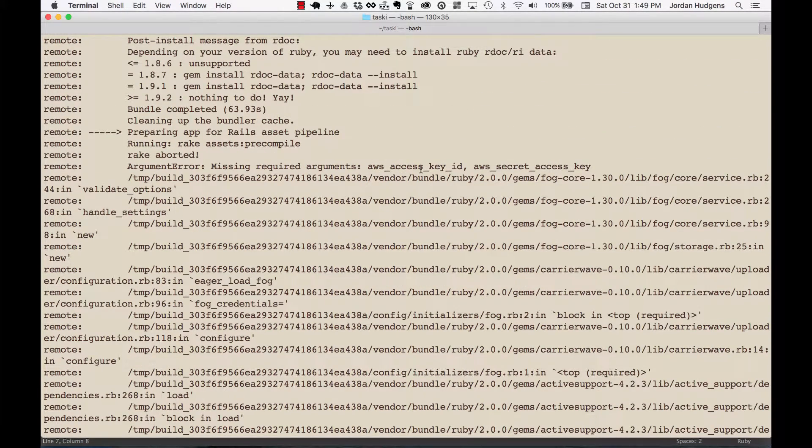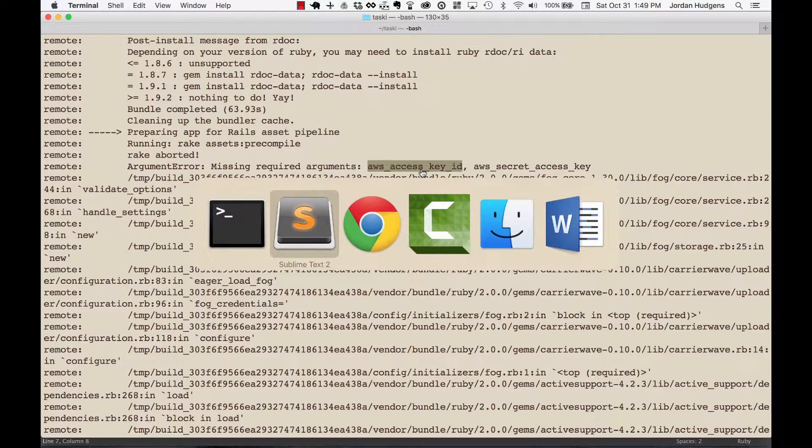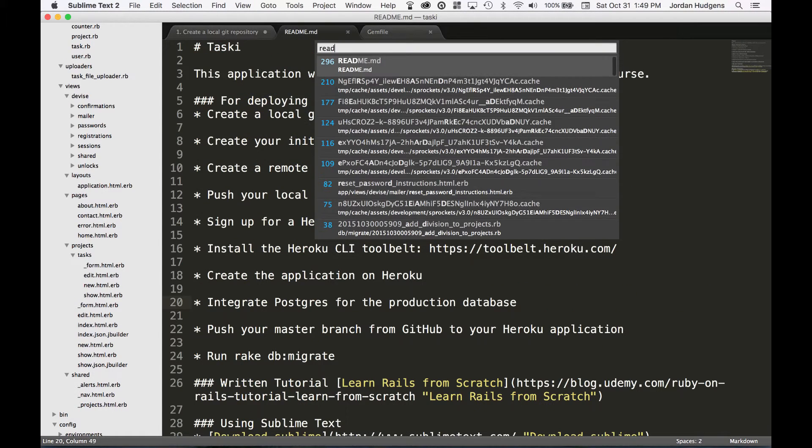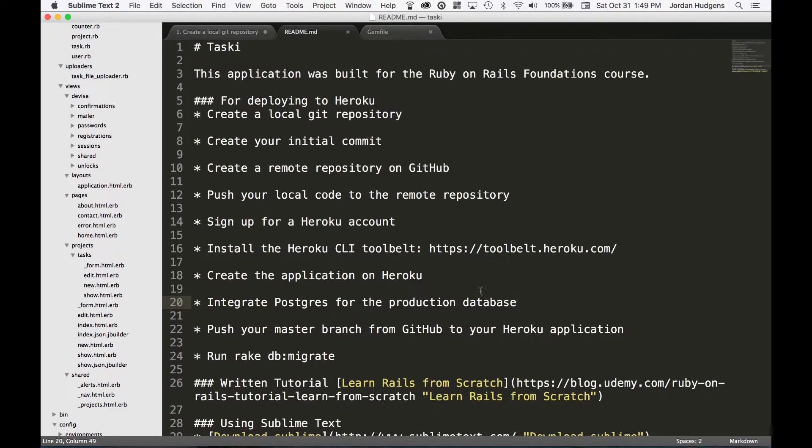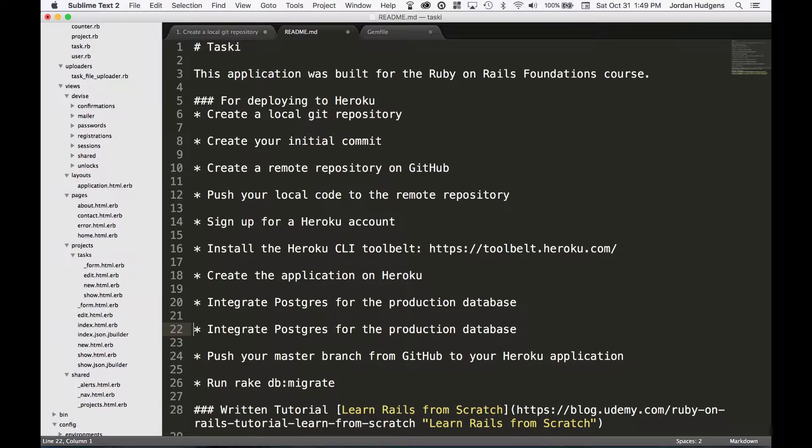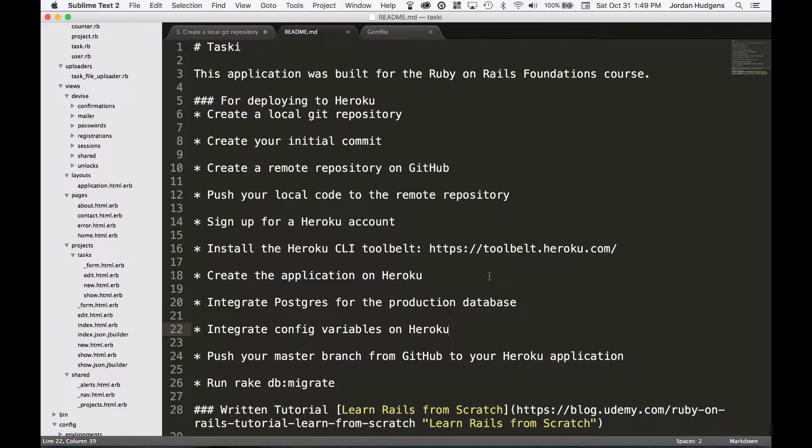Okay, okay here we go. This one's totally fine and I have some more instructions for us. Let's, let me add in our readme file. So integrate Postgres, okay. Also integrate config variables on Heroku.